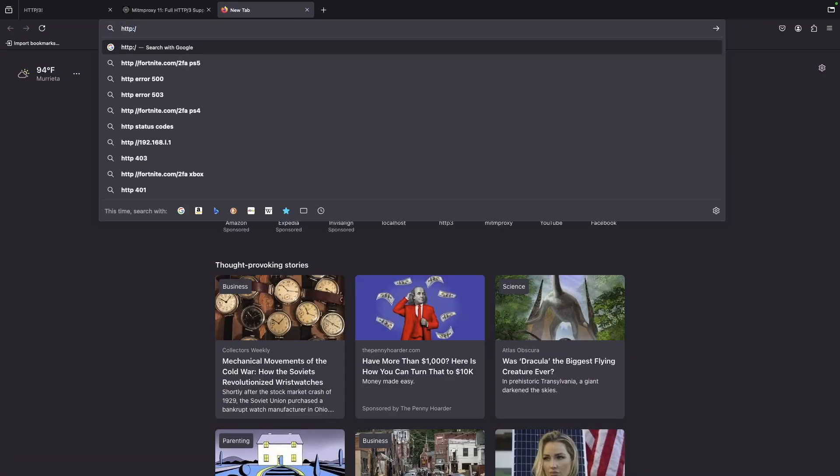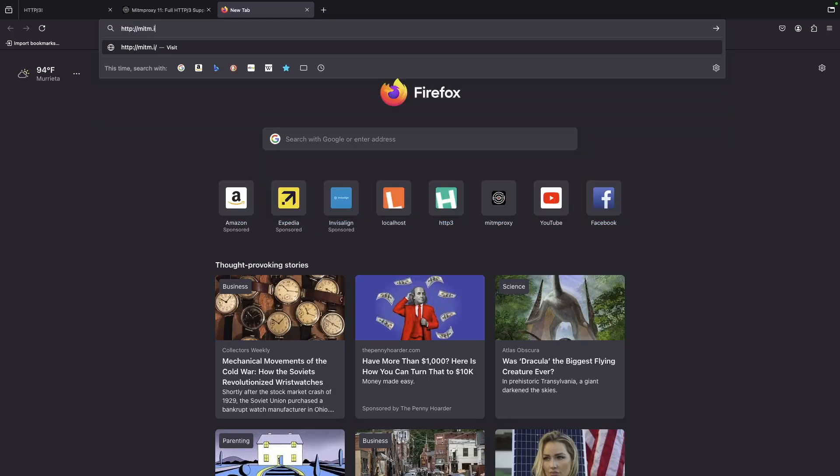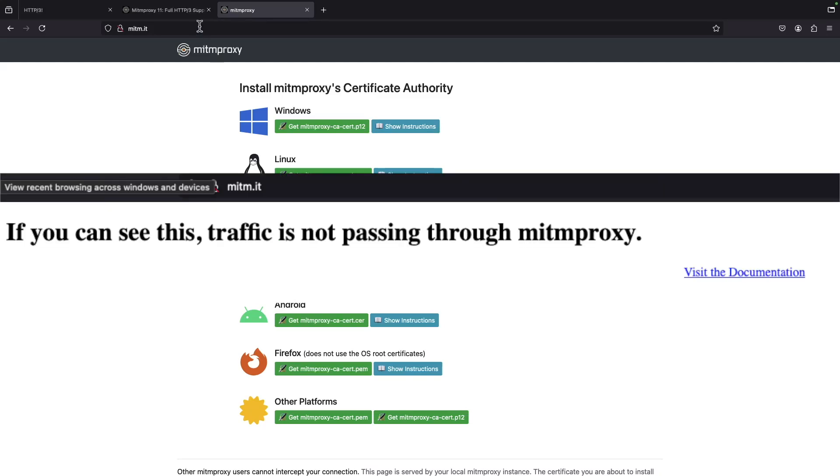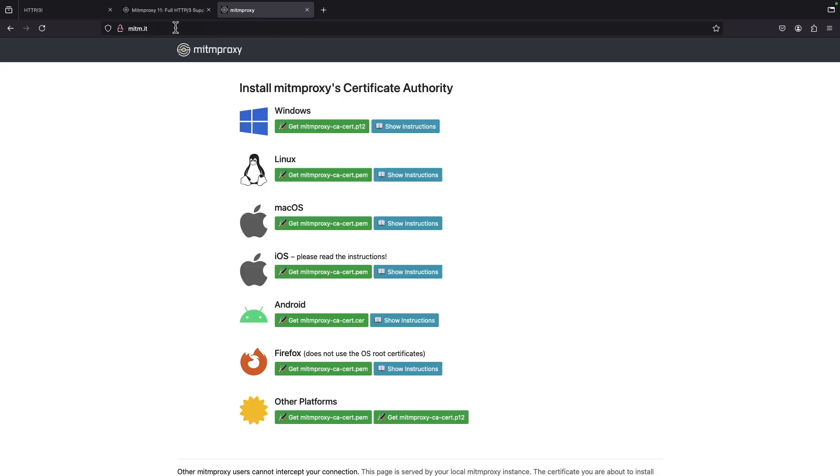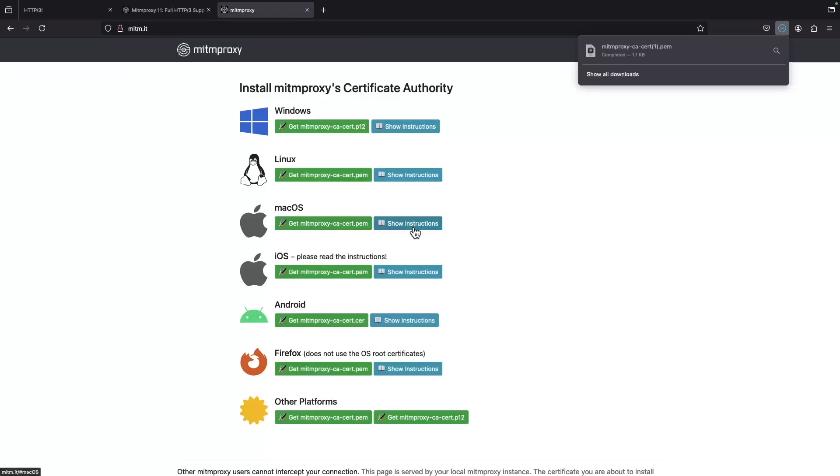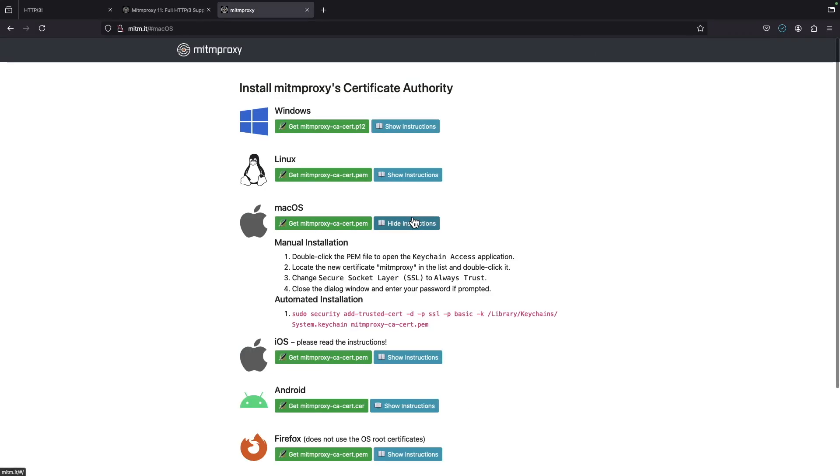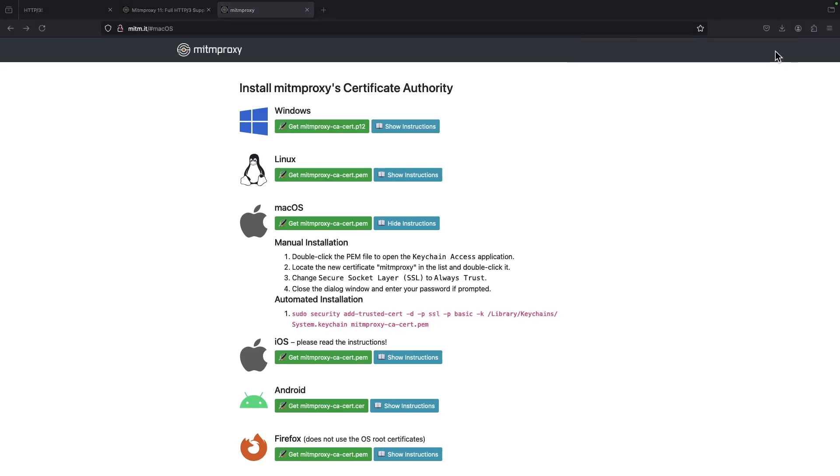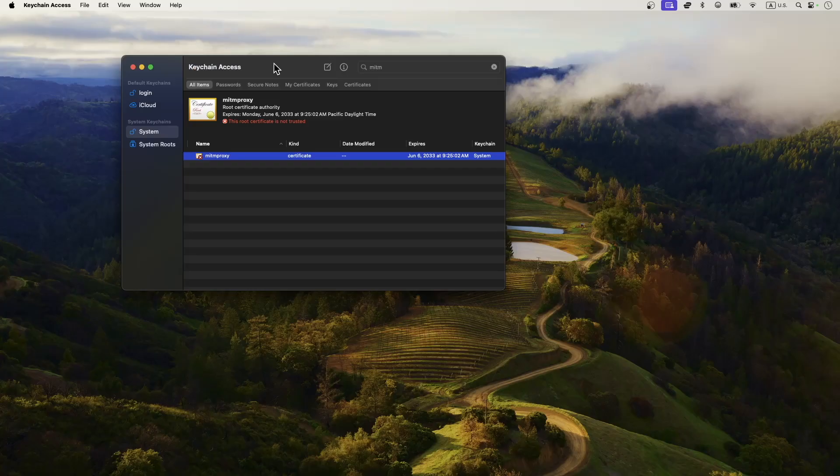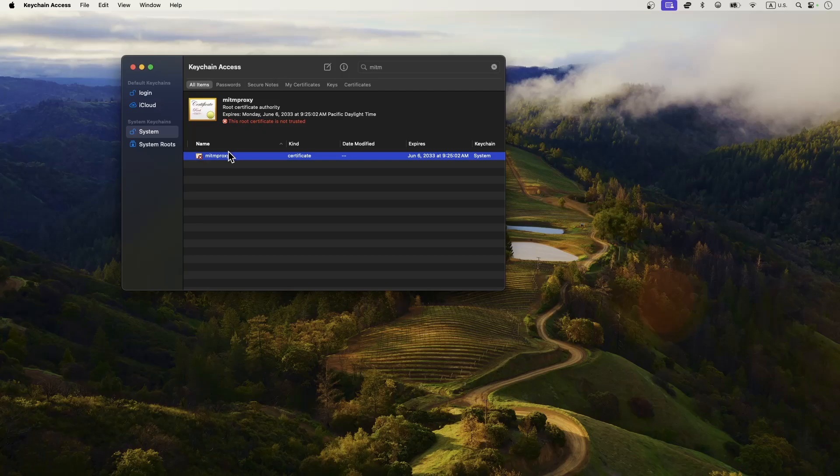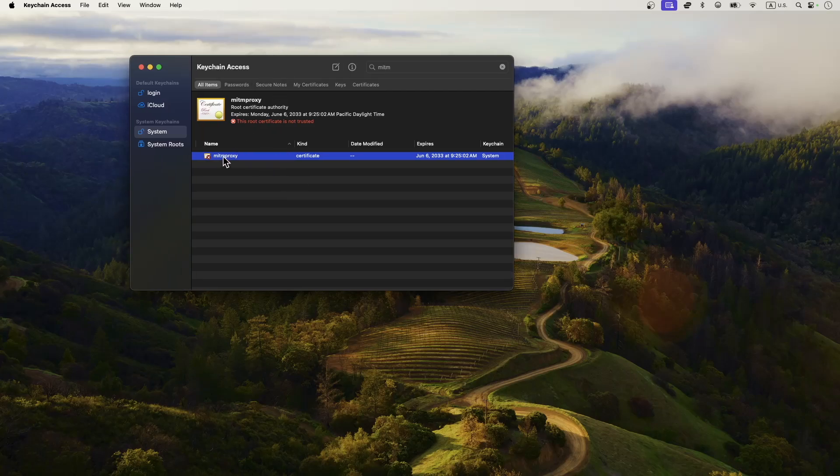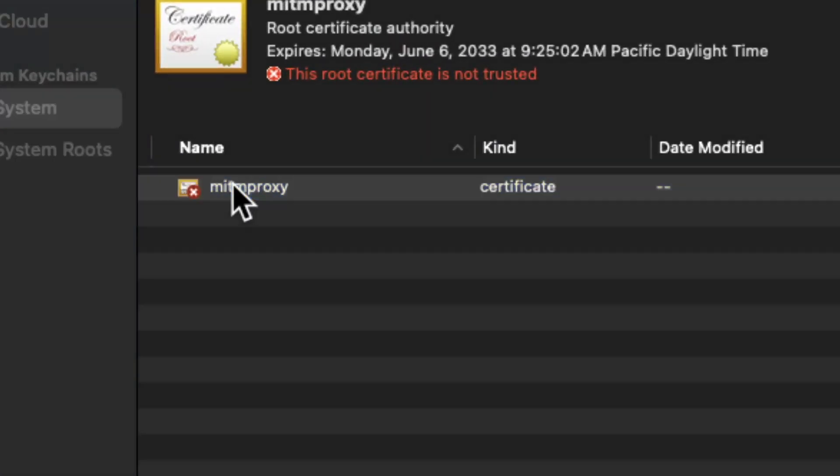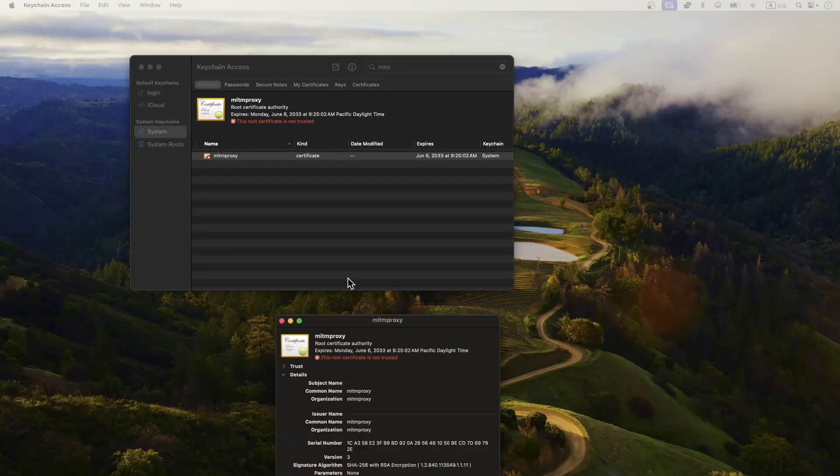You go to your browser and open a new page to http://mitm.it. You will be presented with this particular page. In my case I'm going to download the Mac certificate authority. There's a bunch of instructions on how to do it. You double click on that, install it, and then ask it to always trust this certificate.